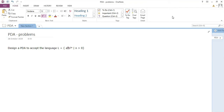Today's session we talk about the problem: design a PDA to accept the language L equals a^n b^2n. It's a very interesting problem we will solve completely, and we'll see how to write a diagram for this and how to write the acceptance of a string.